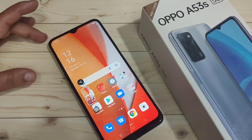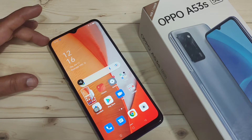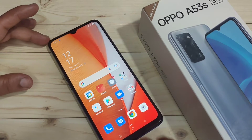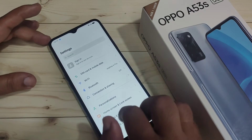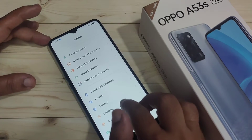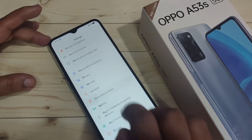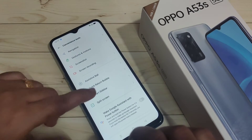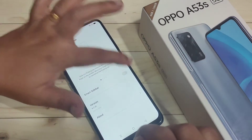The third method: using the smart sidebar you can take a screenshot. For this we need to enable the smart sidebar. Go to settings, scroll down to the bottom and tap on the option convenience tool. Here you can see the option smart sidebar — tap on it and turn on this option.